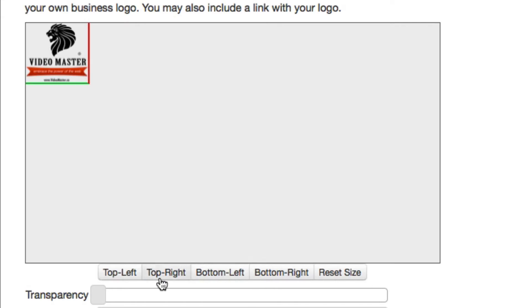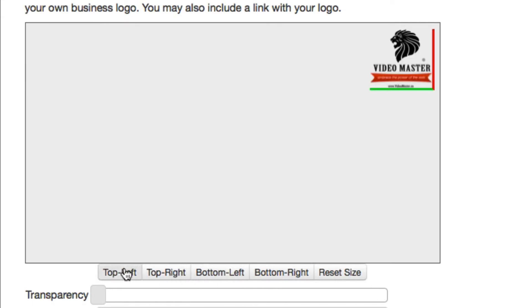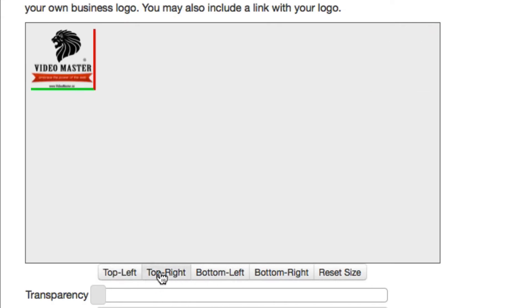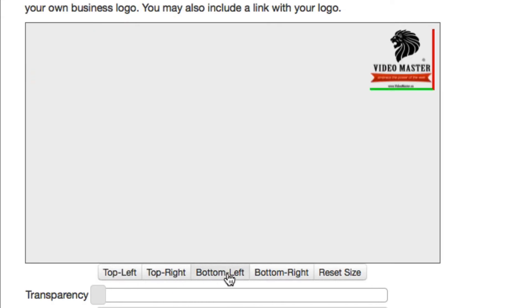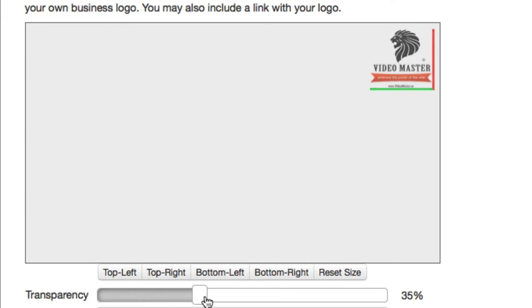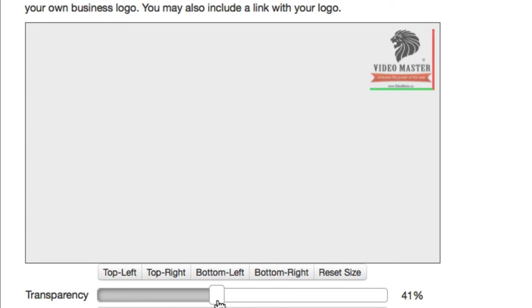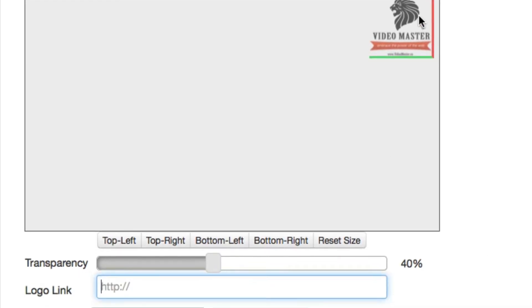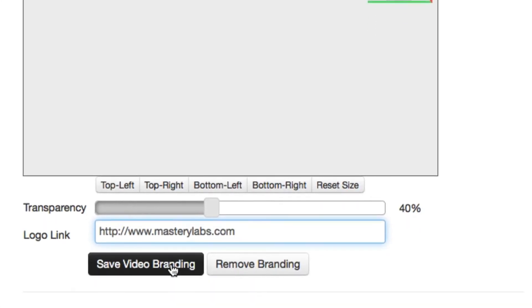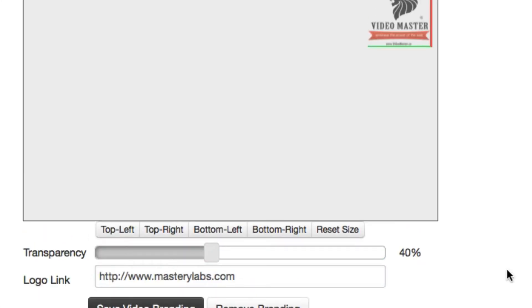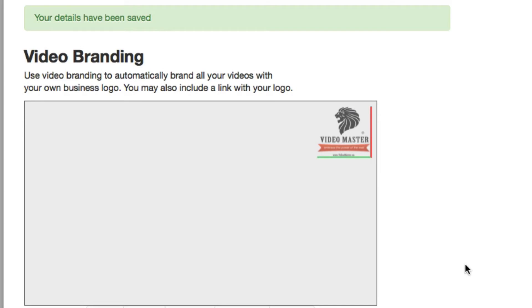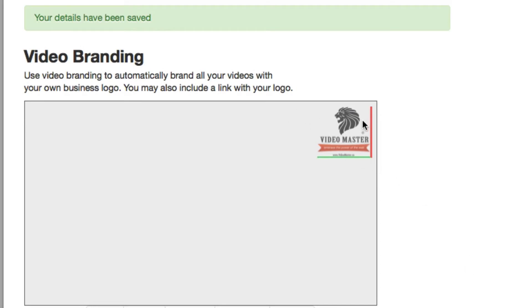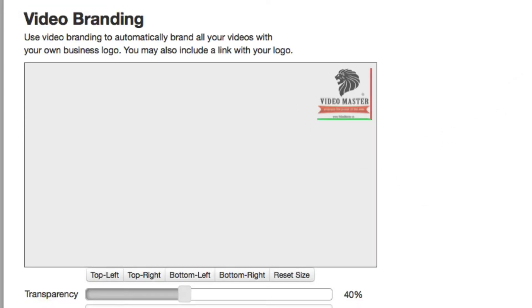You've also got some quick buttons here for positioning a logo in a standard position. I'm just going to set it here at the top right corner. I'm going to add a little bit of transparency - we'll go about 40 percent for this example. Then I'm going to link that video to my business website, gomastery.labs, and we'll just save our branding. There we can see our branding has been saved.